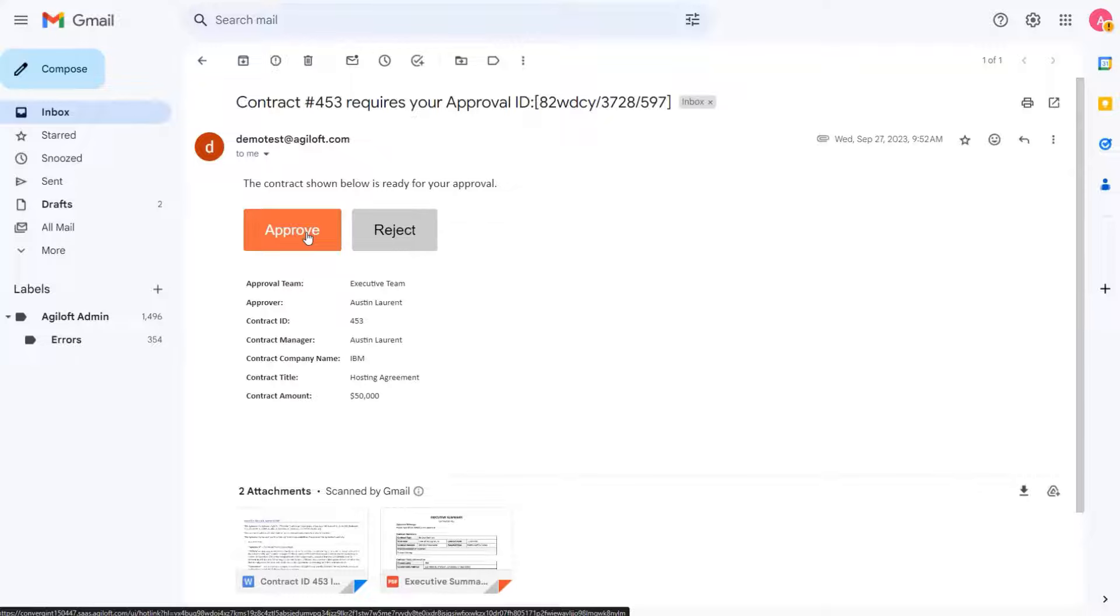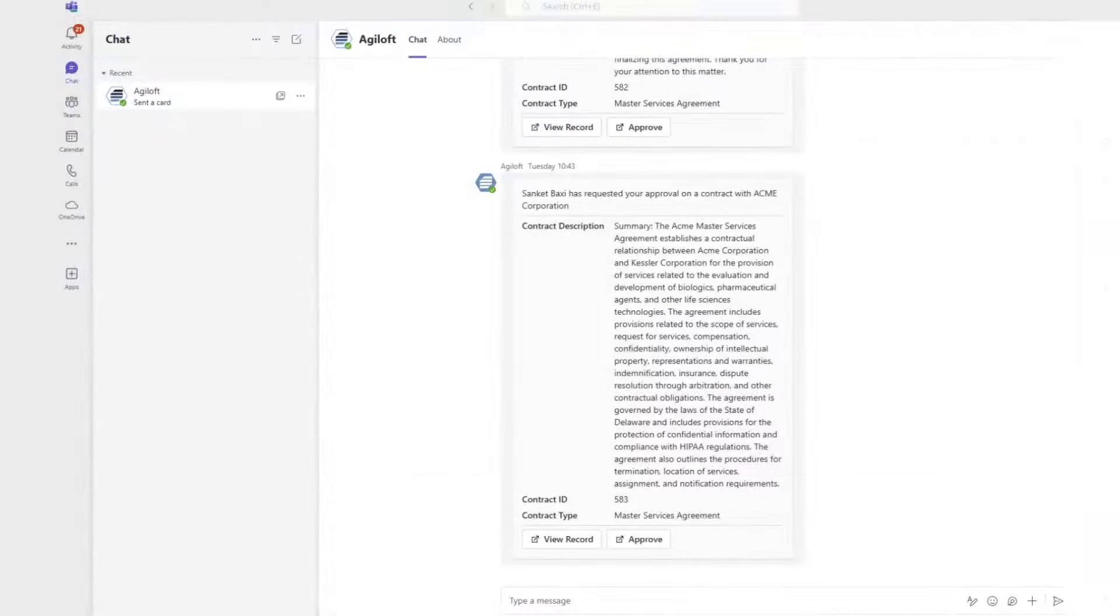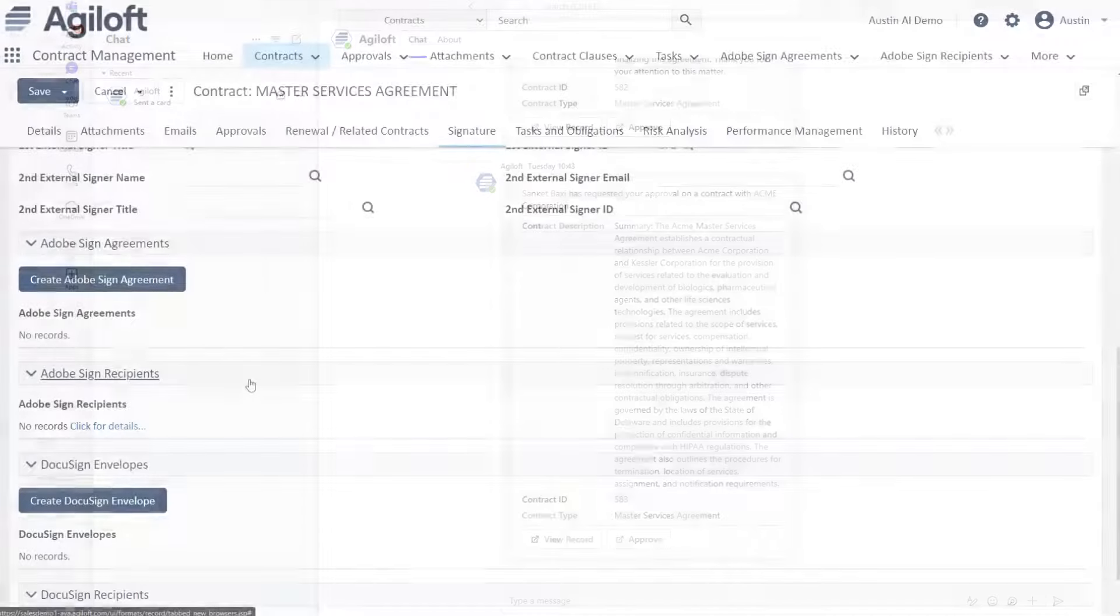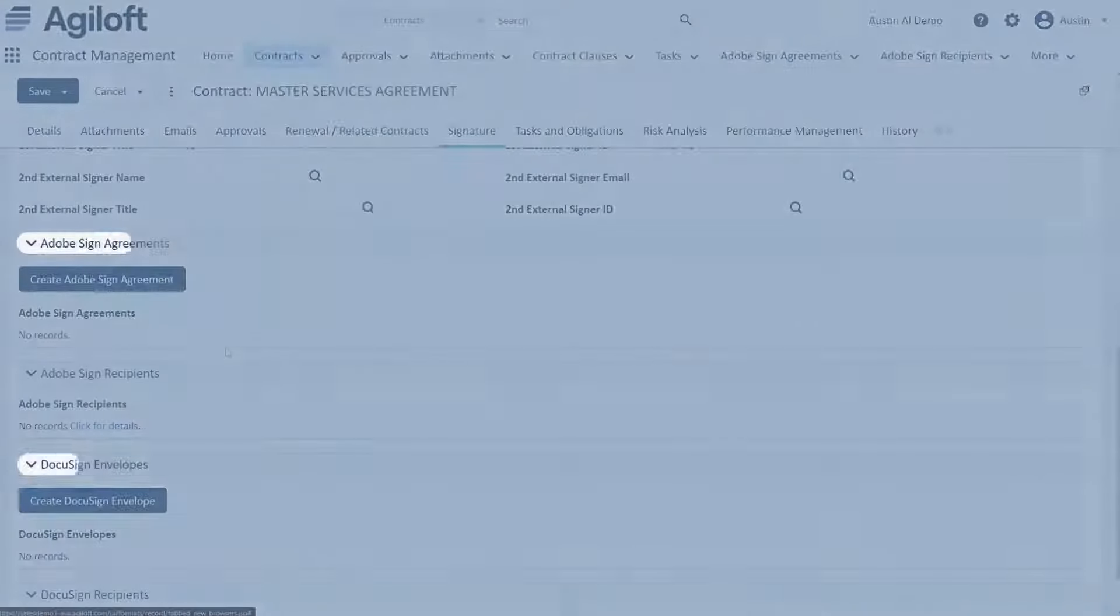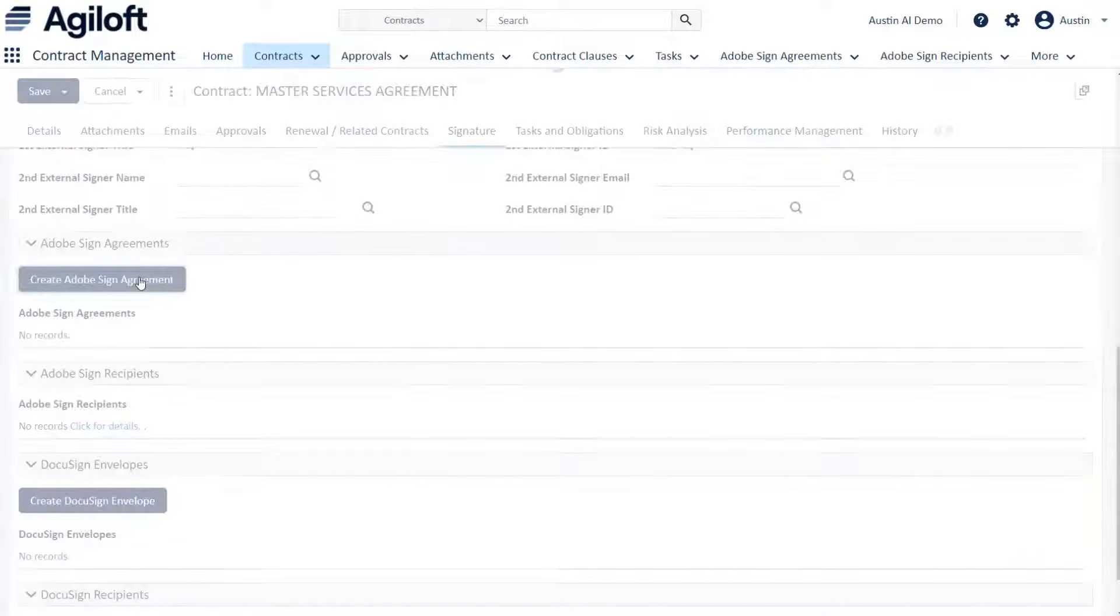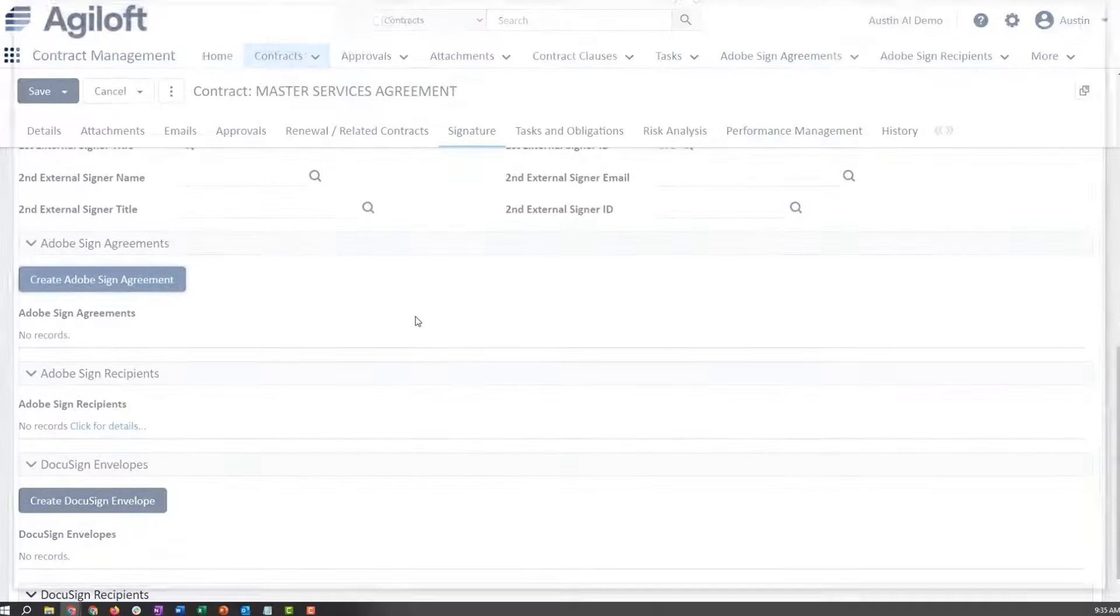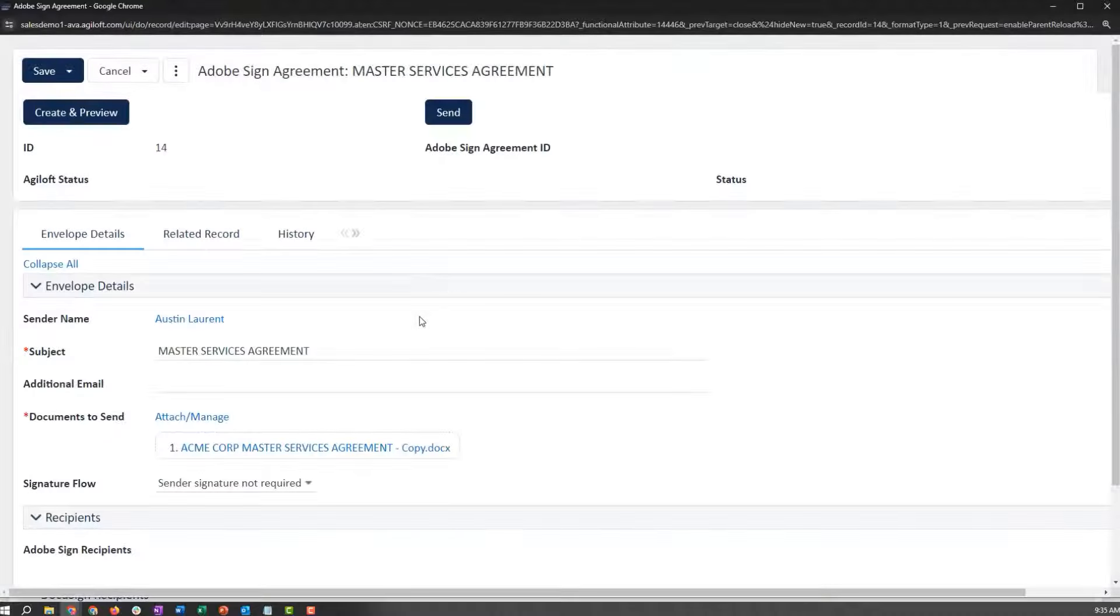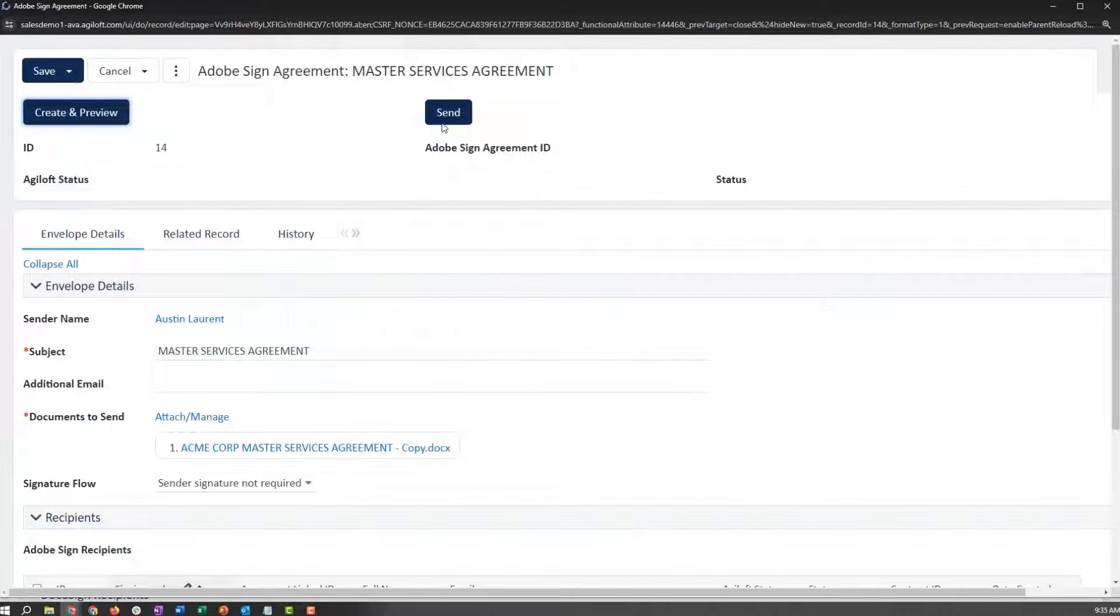Contracts can also be easily approved through email and approval notifications received in Teams. E-signature integrations with both Adobe Sign and DocuSign making internal and external signing easy with one click.